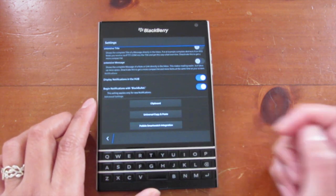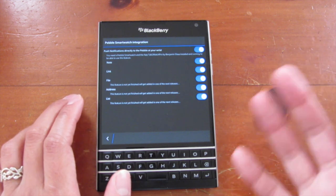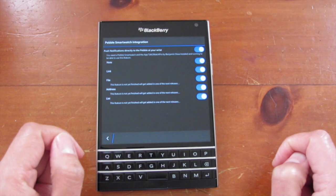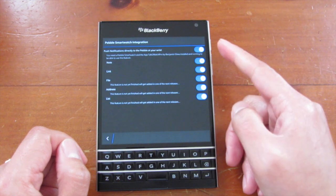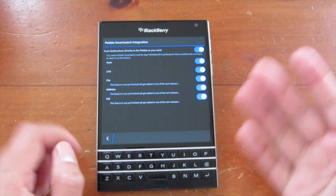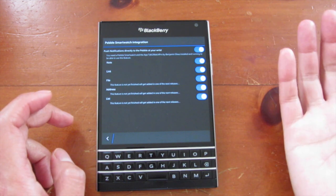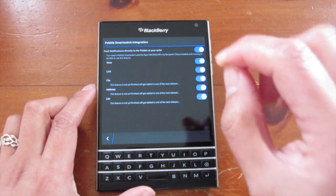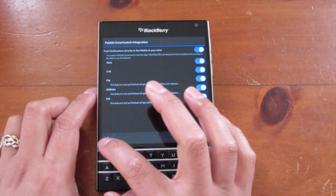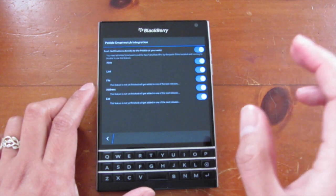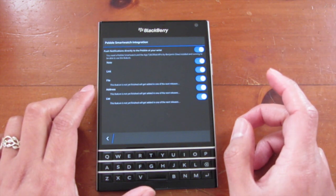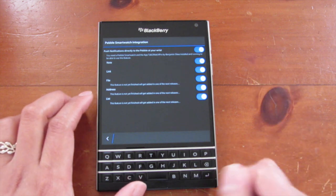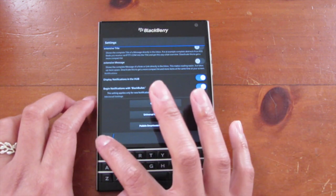And here, if you own a Pebble smartwatch, you can have all the notifications pushed to your watch as well. So you can have this set on and select and toggle whichever one you do want pushed in. You don't have to have everything. It's always nice to have options. So if you do have a Pebble smartwatch, it integrates, but you do have to have the Talk to Watch app running in order to make use of the Pebble push.